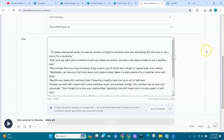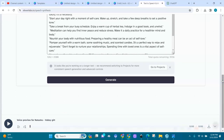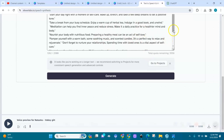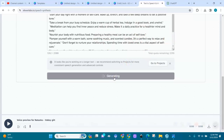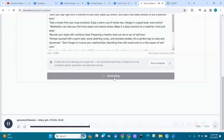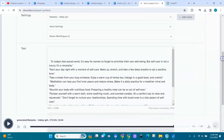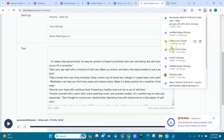Now let's have the voice say it for us — the voice is Natasha, so Natasha will read all this. We'll generate it right here. After generating, you can listen: 'It's easy for women to forget to prioritize their own well-being, but self-care is not a luxury, it's a necessity.' If you like the voice, you can download it.